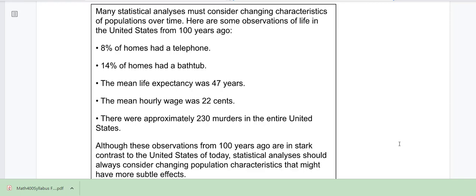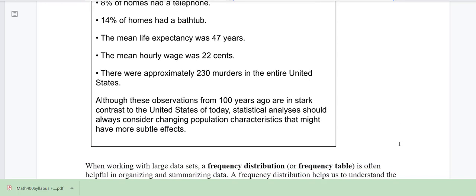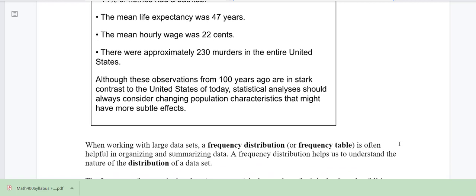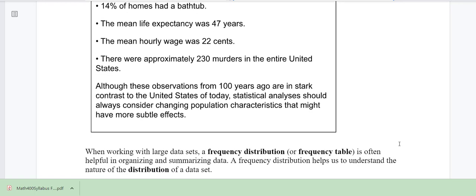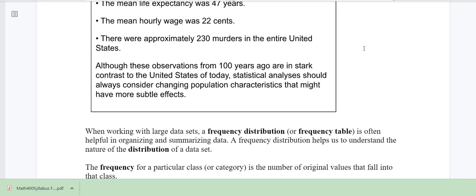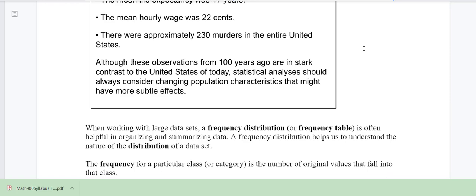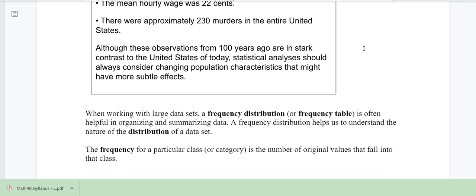So 100 years ago, 14% of homes had a bathtub. The mean life expectancy was 47 years — pretty crazy to think about that. The mean hourly wage was 22 cents; now it's going up to $15 an hour. So times change. There were approximately 230 murders in the entire United States 100 years ago. A lot has changed.